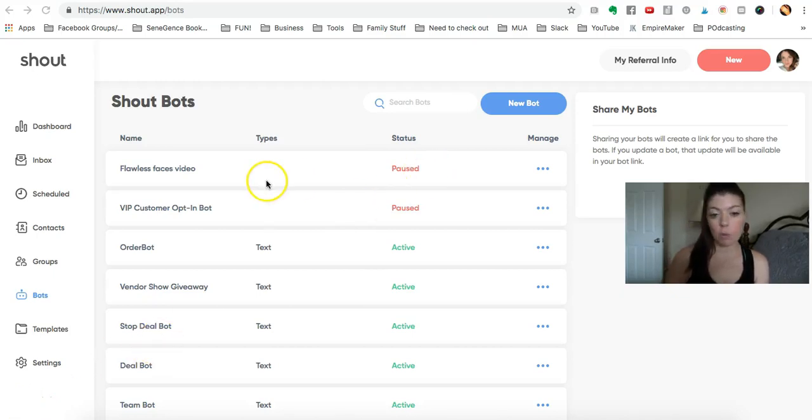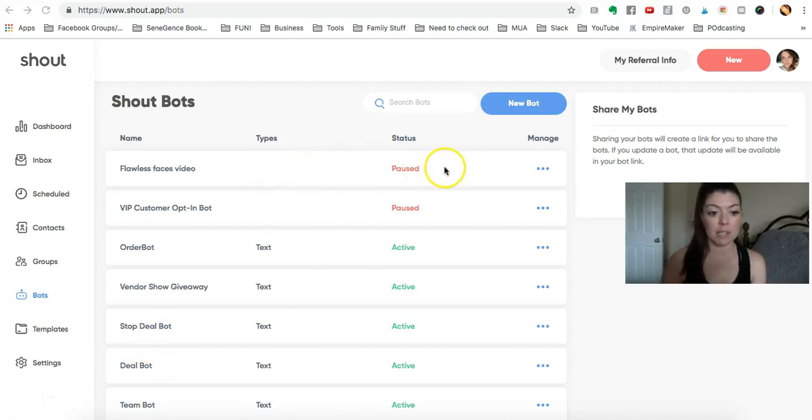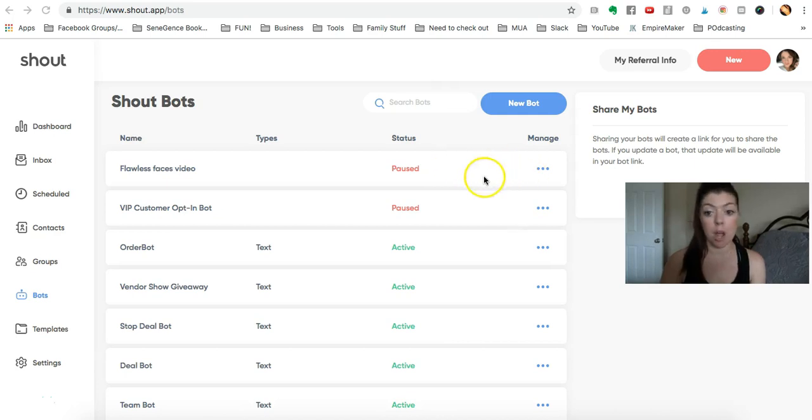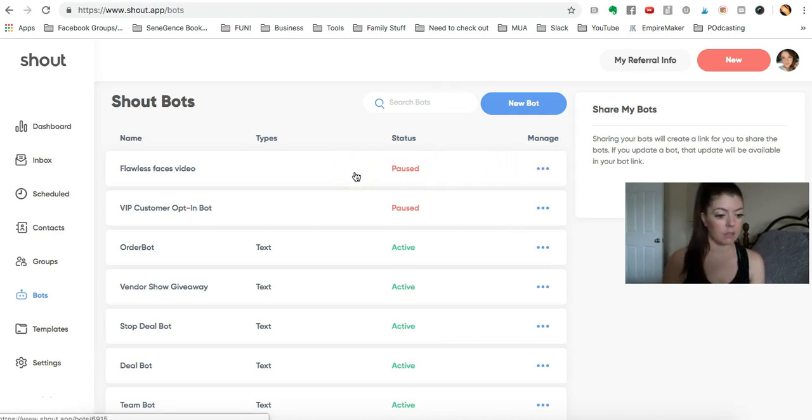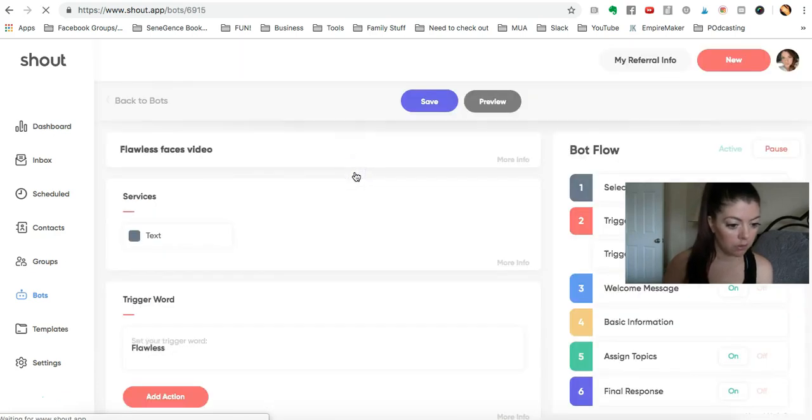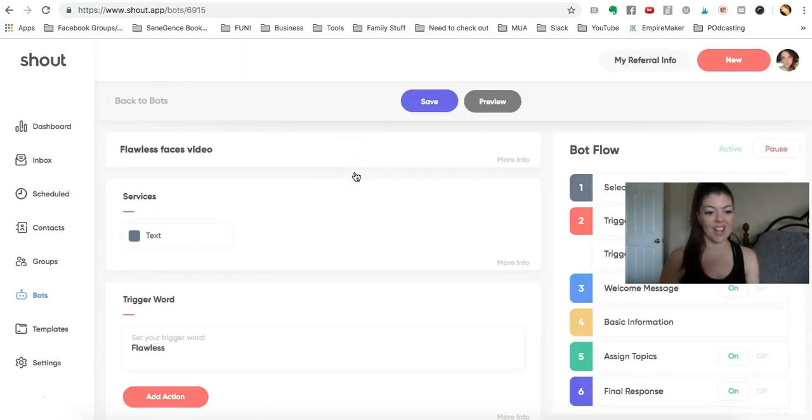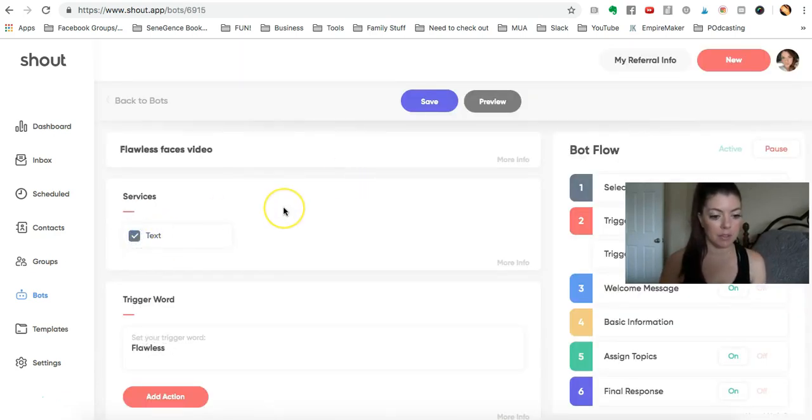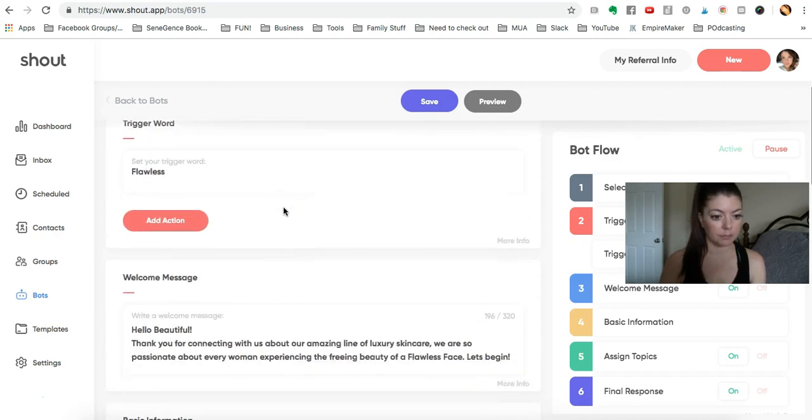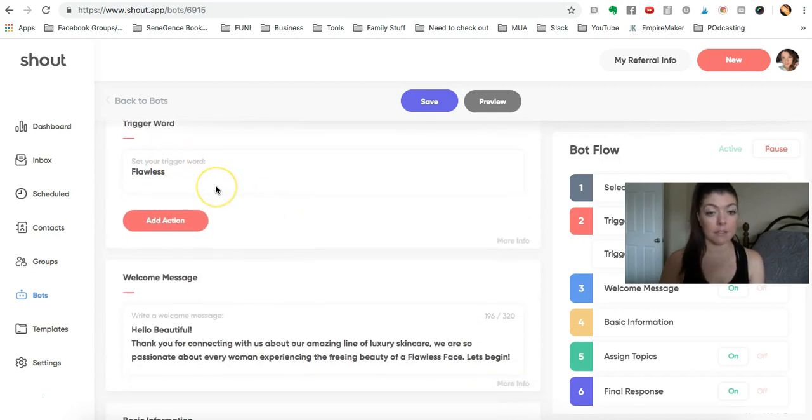Next, let's take a look at what we could do and the possibilities with this Flawless Faces video box. It's meant to be done through text, and the trigger word I have set is 'flawless.'